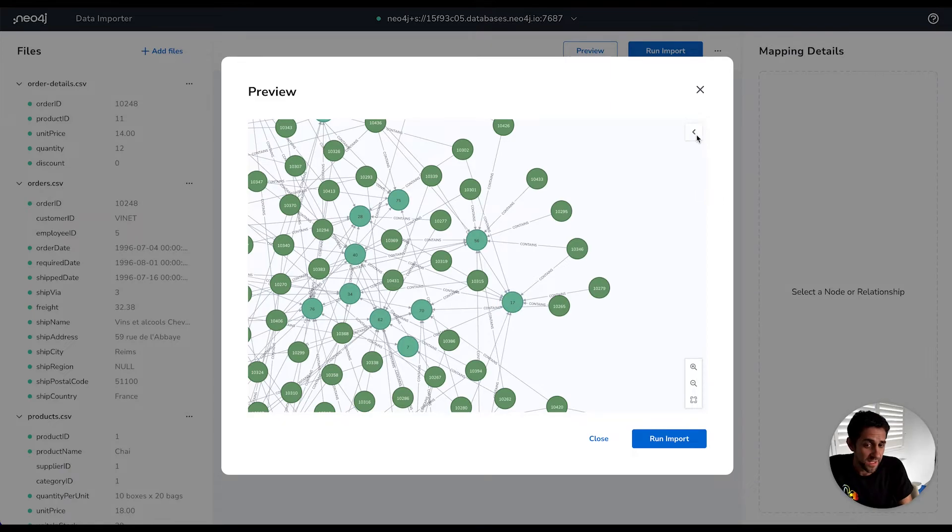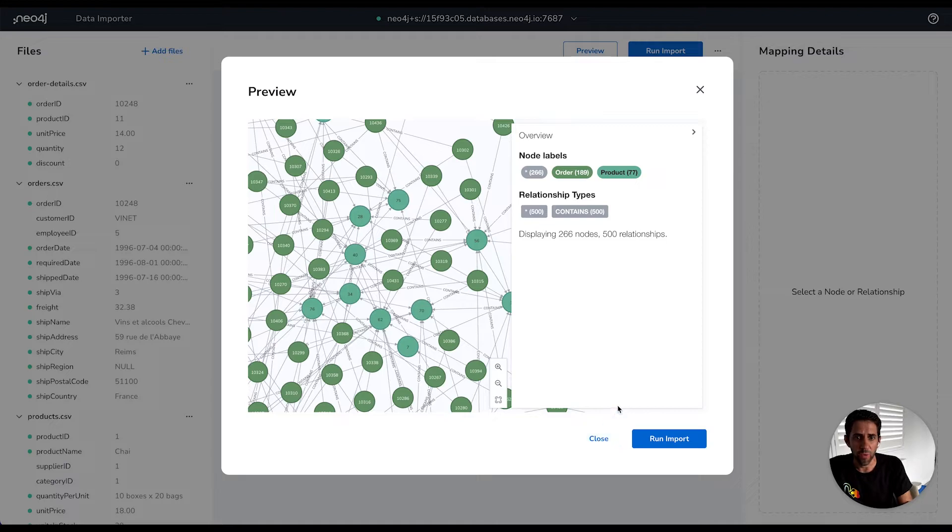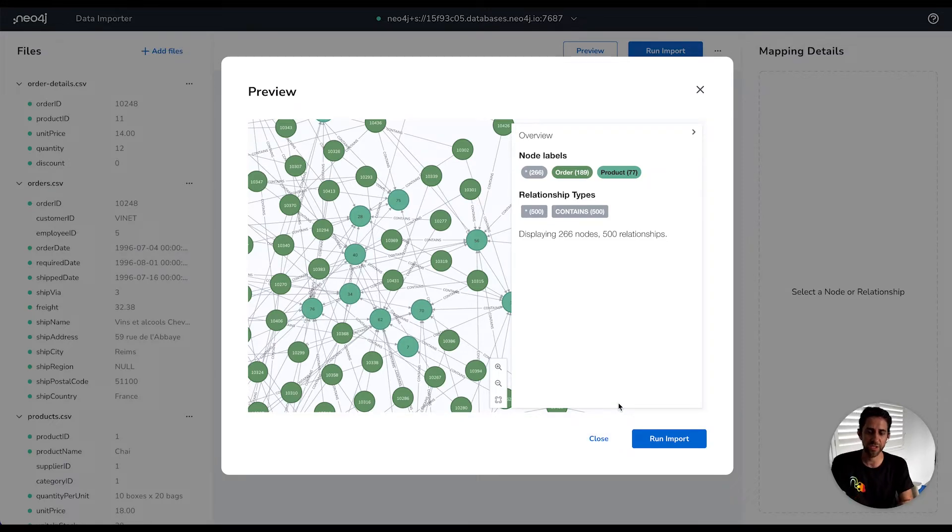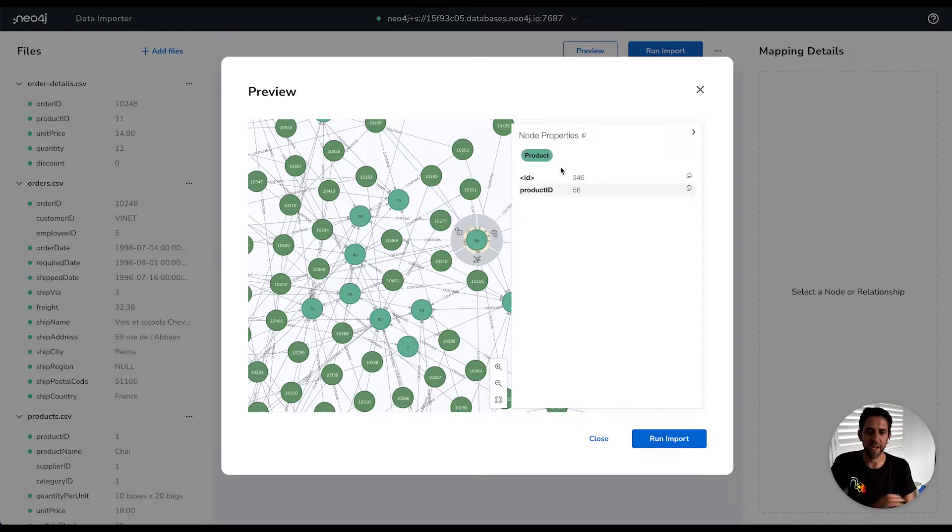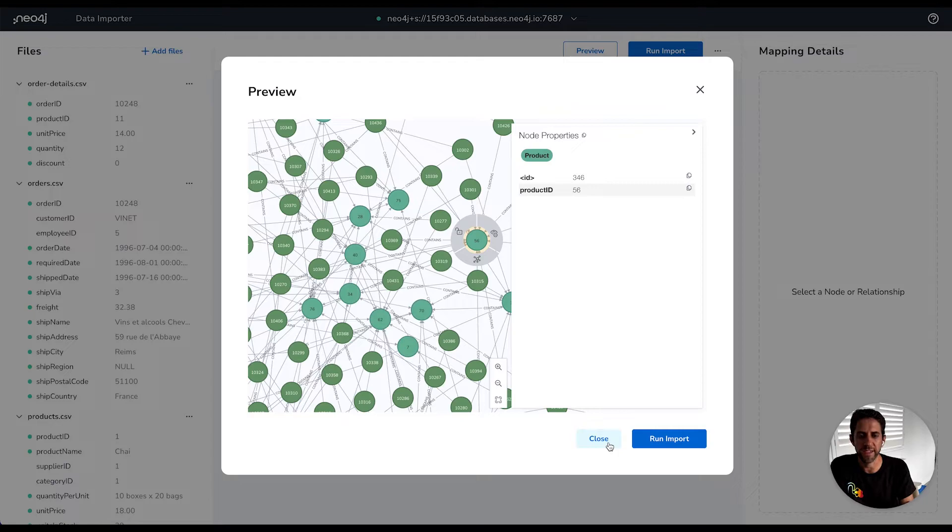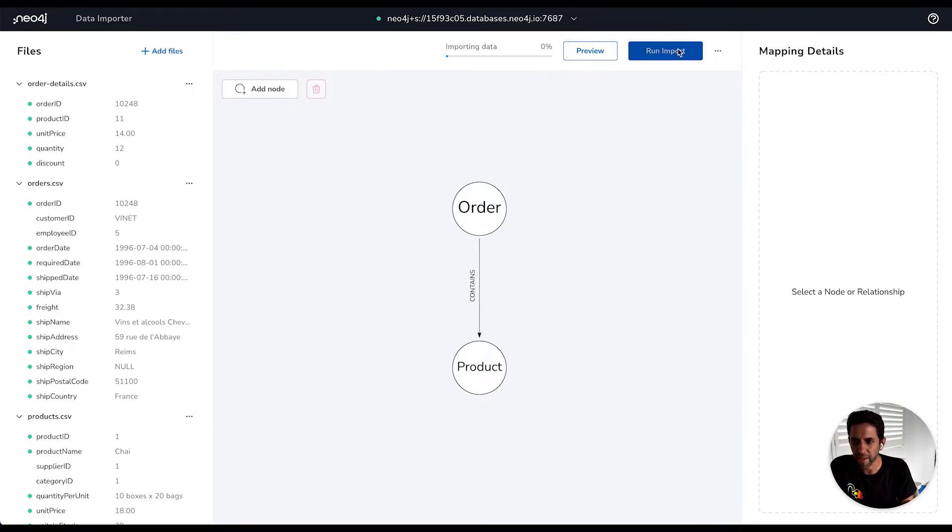Now this preview is not going to show me all the properties mapped in the node at this stage. This is just giving us a view of how stuff connects. So don't necessarily be worried if you don't see full details of properties appearing on the preview at this stage. It's just helping you understand how the whole thing kind of links together.